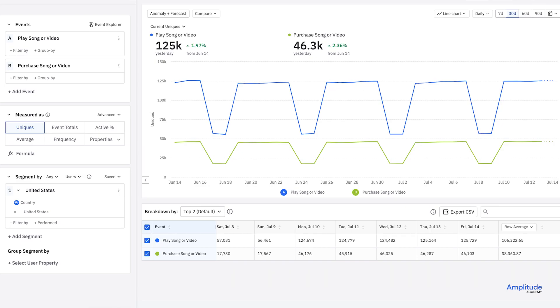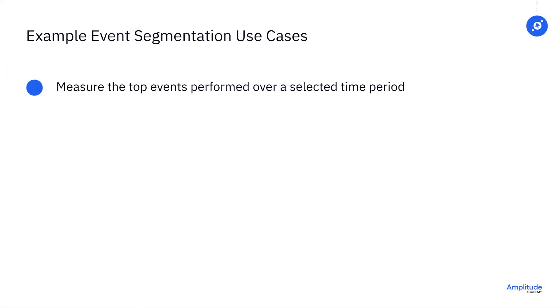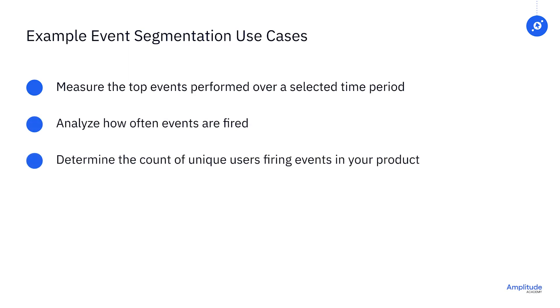Or they can be intricate formulas of events. With the event segmentation chart, you can build analyses that measure the top events performed over a selected period of time, analyze how often events are fired, determine the count of unique users firing events in your product, and clarify which users tend to fire certain events.